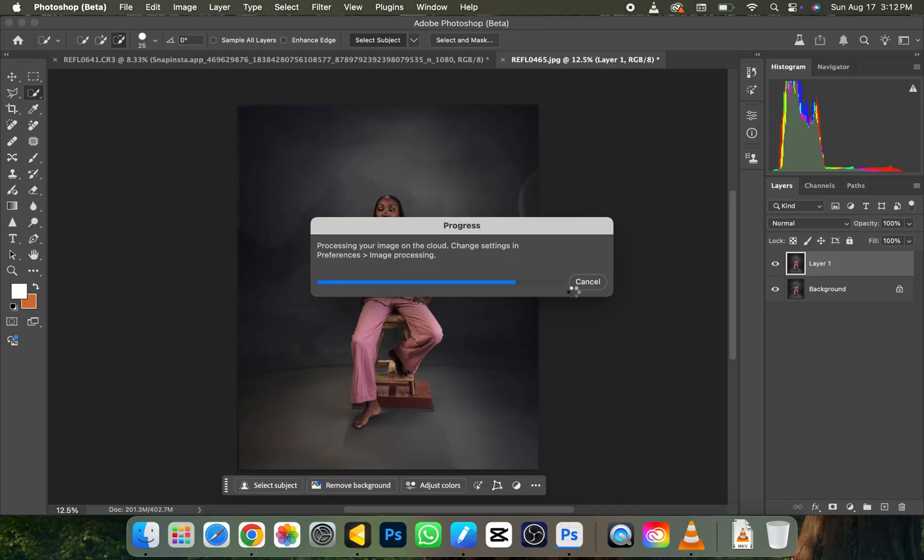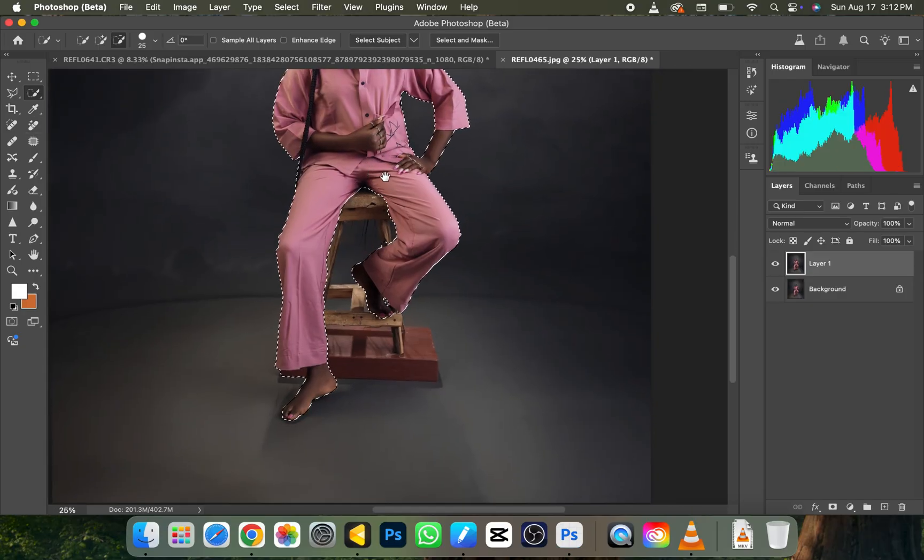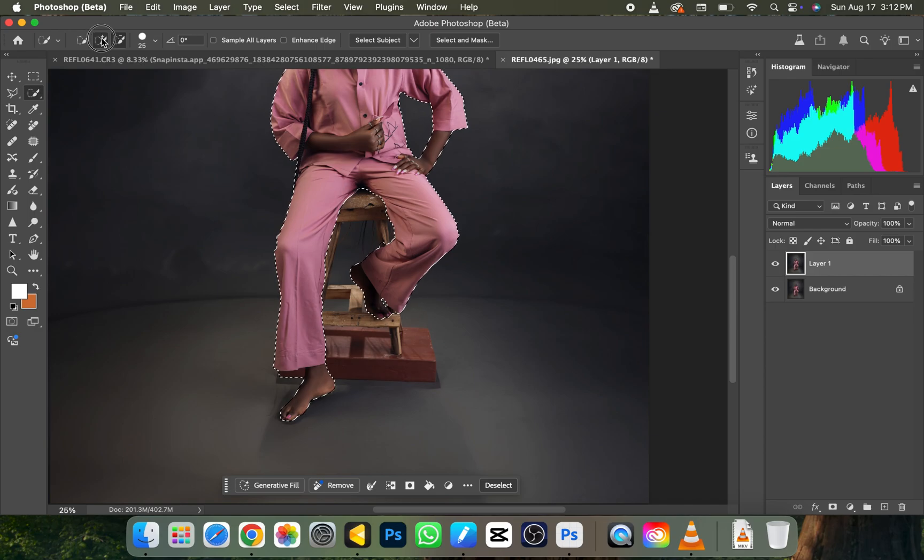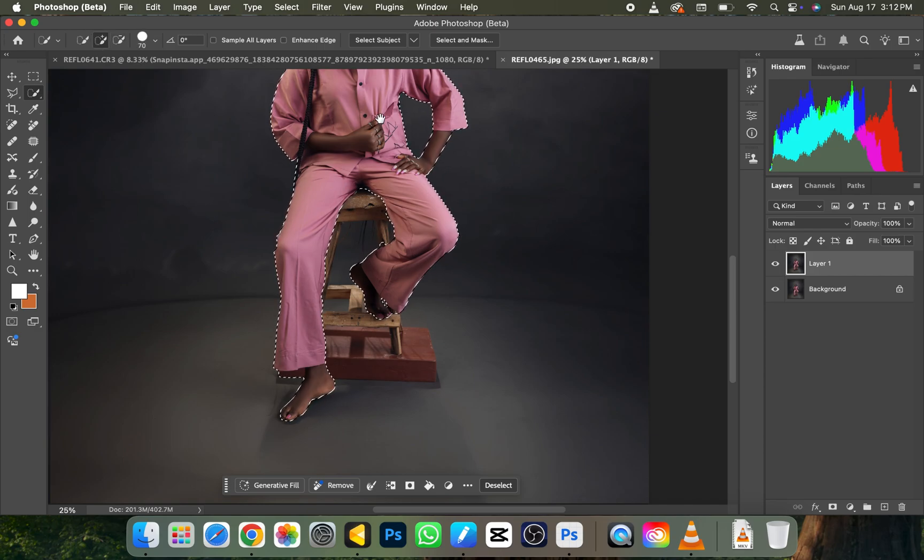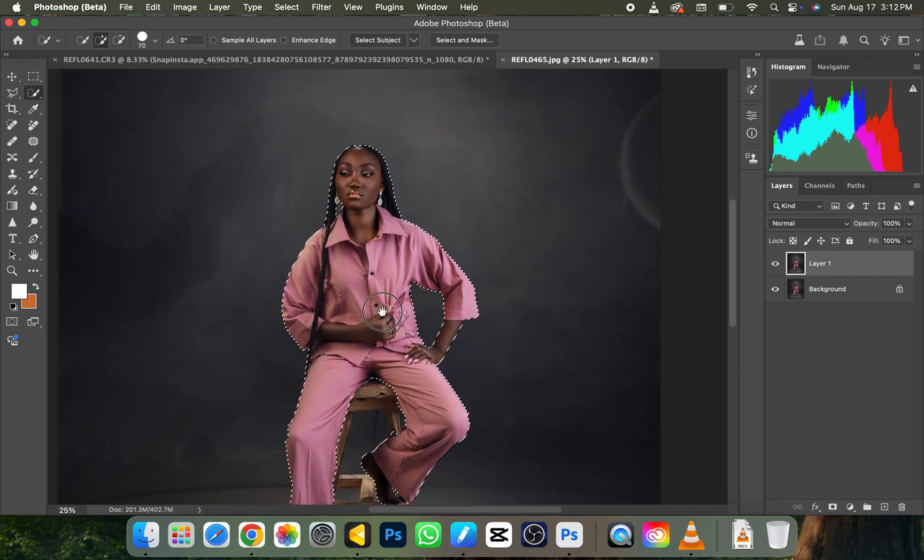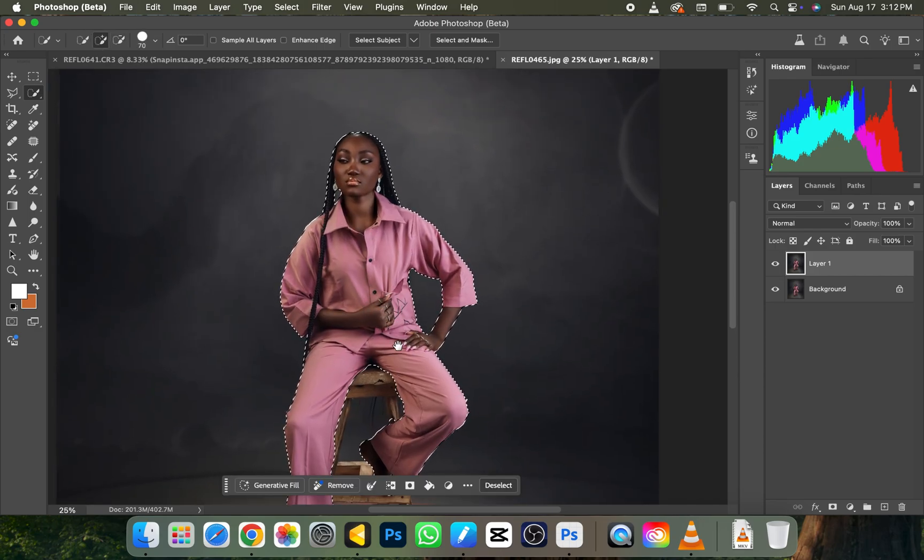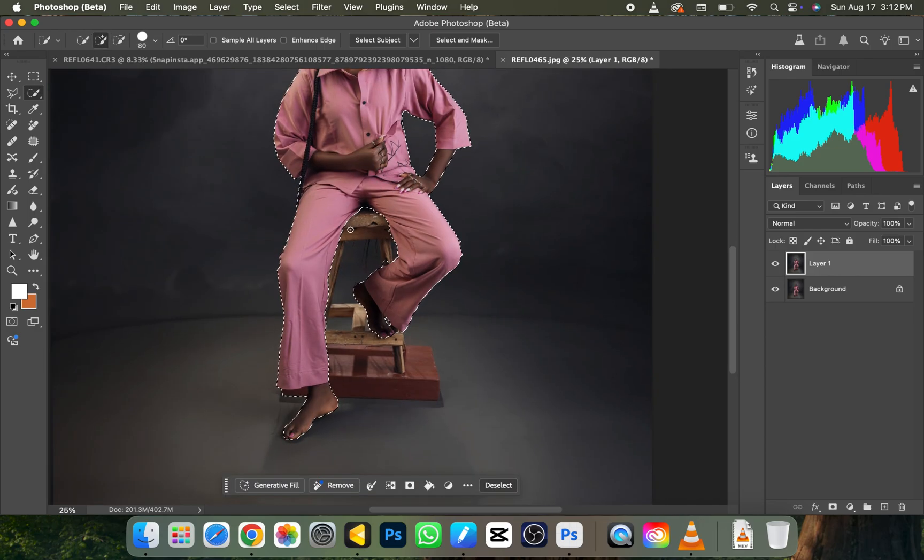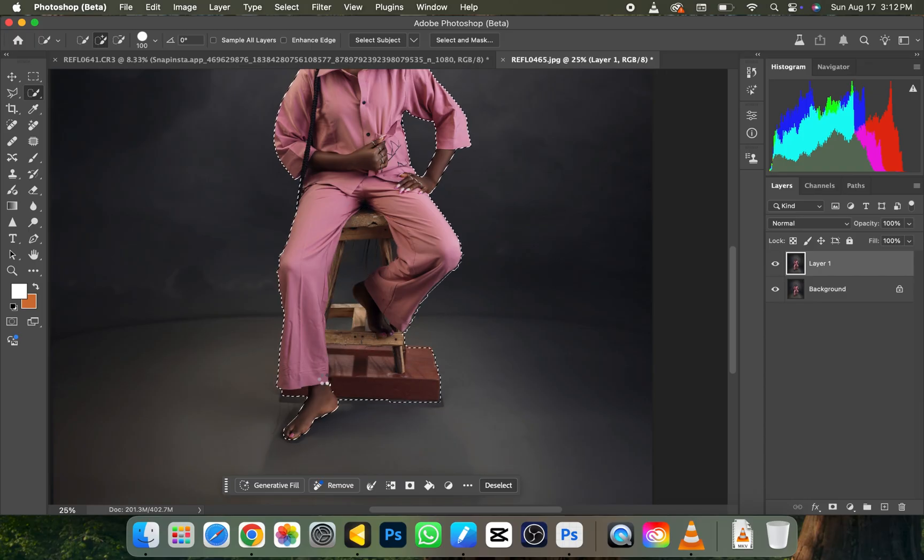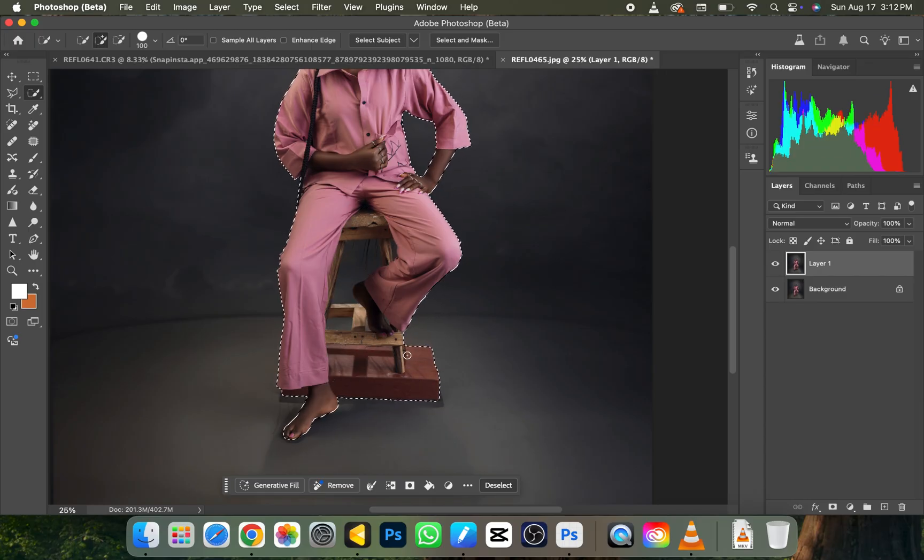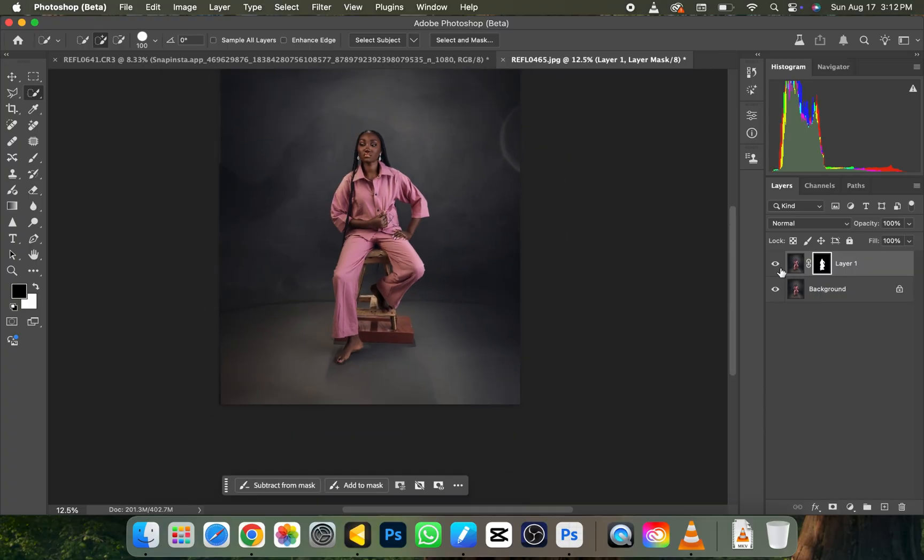My selection is done but it's not that perfect, though I just need the head area. Let me add to the selection right now. I'll go to click on mask.